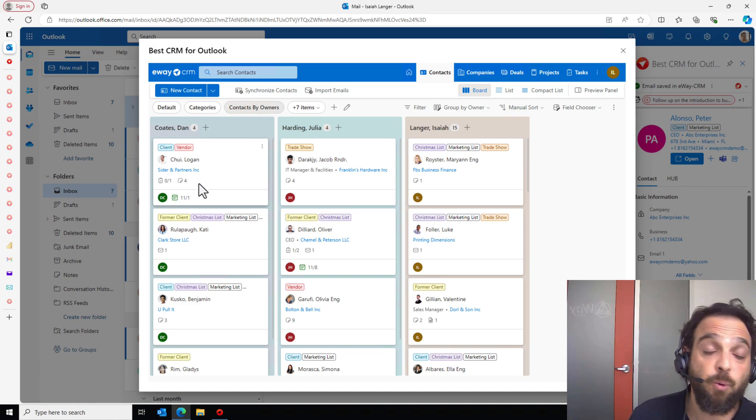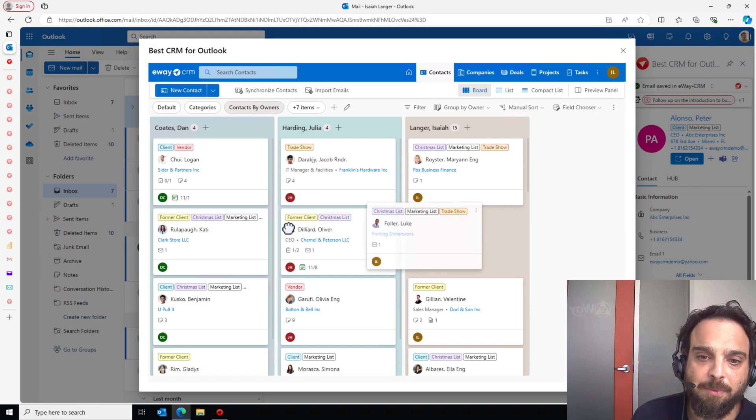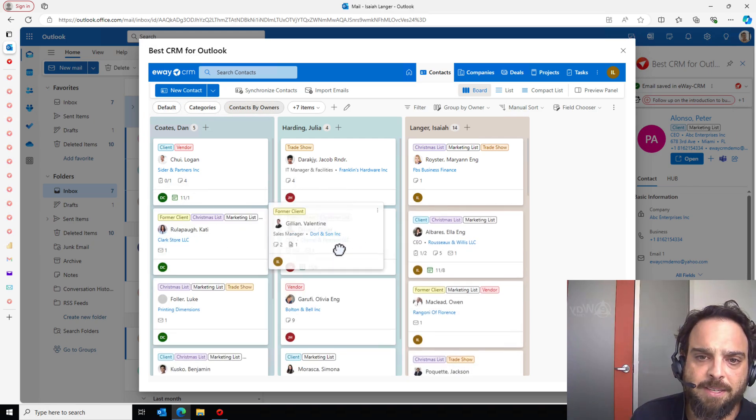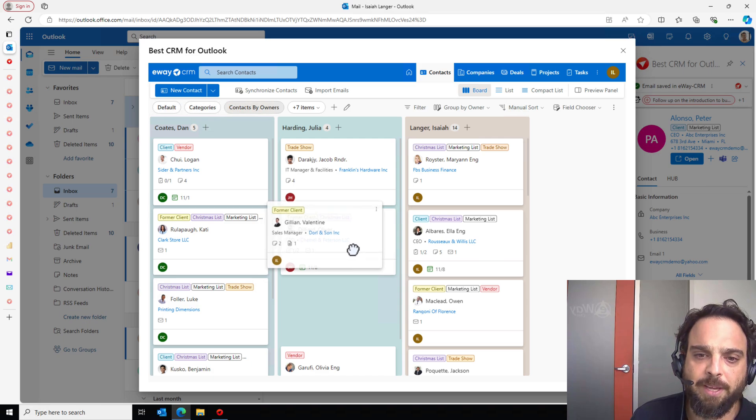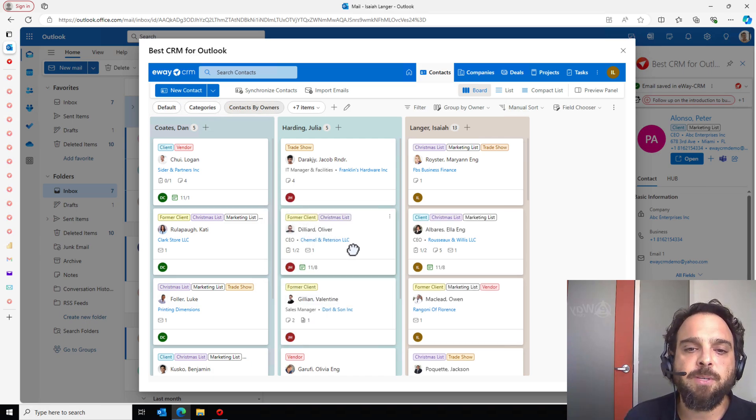And the cool thing here is that I can start reassigning them. Let's give Luke to Dan and let's give Mr. Valentin to Julia. With a drag and drop, I can reassign those.